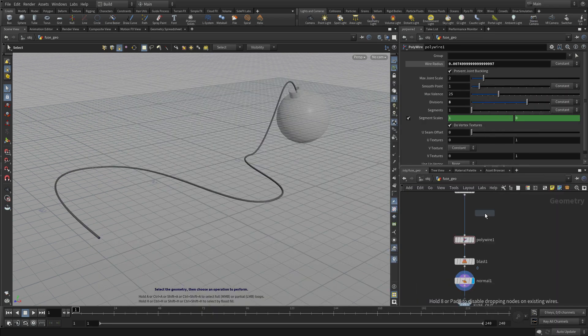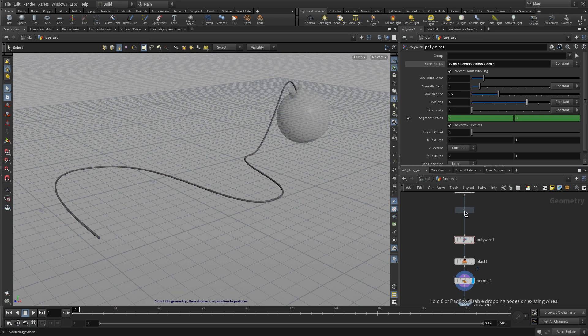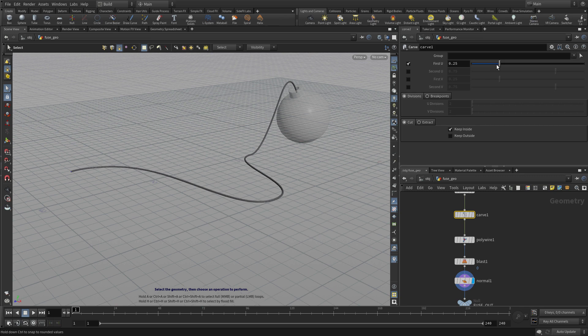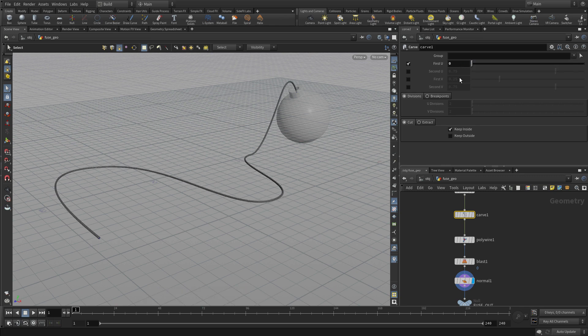So we're going to press tab, carve, put this node in. You see it already cuts the curve based on this value here. So if we set that to zero, we've got the full curve.